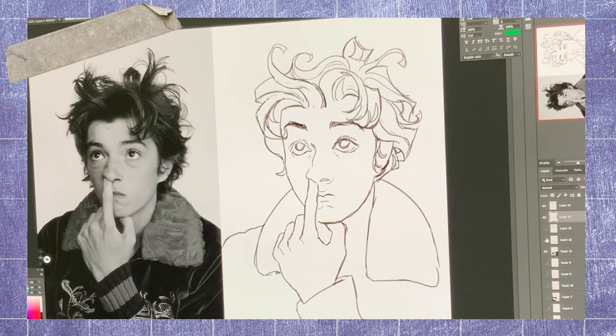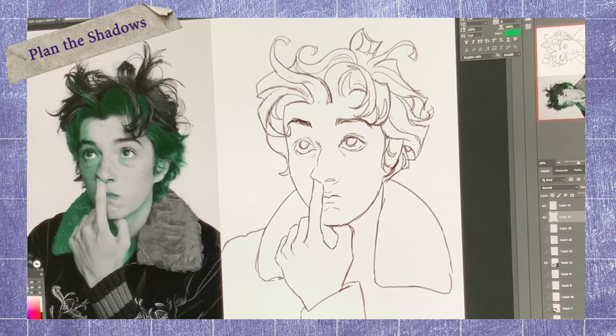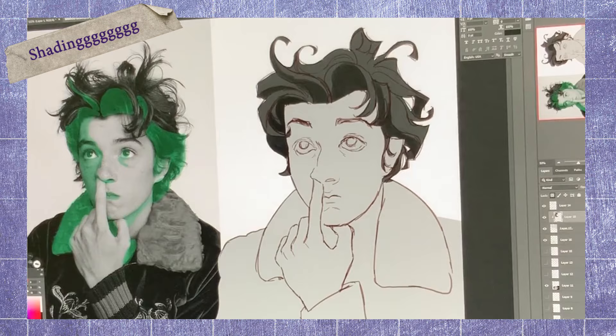Plan the shadows. As you can see, I've highlighted the green parts. These parts will be the ones facing down, so they won't be hit much by the light. These are the areas where I'll place the darker shade.